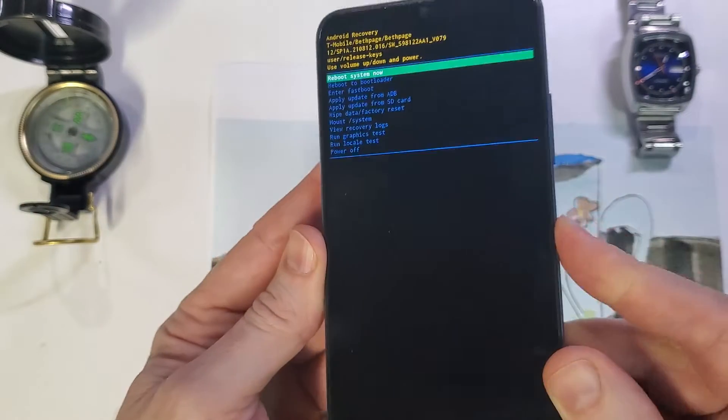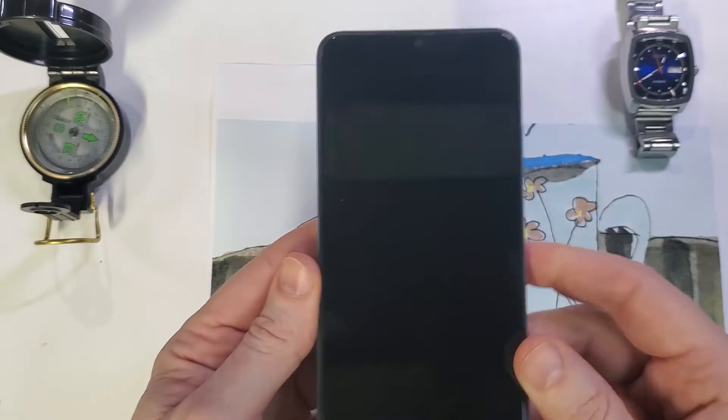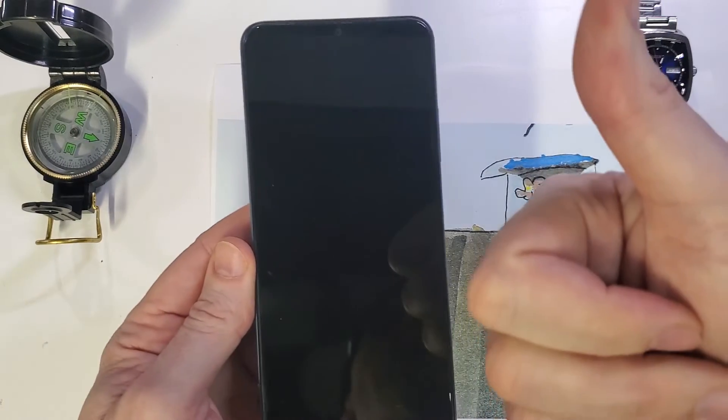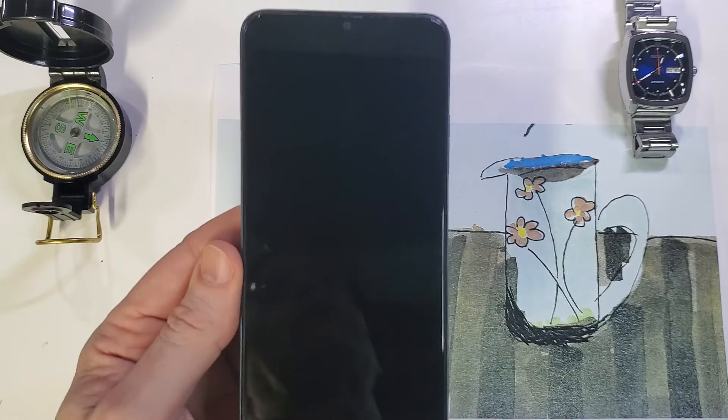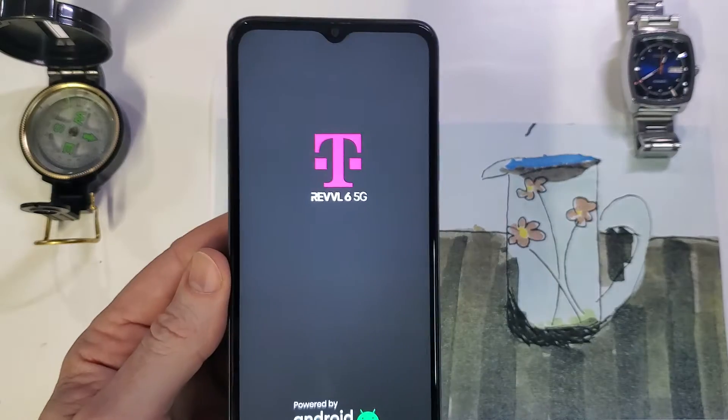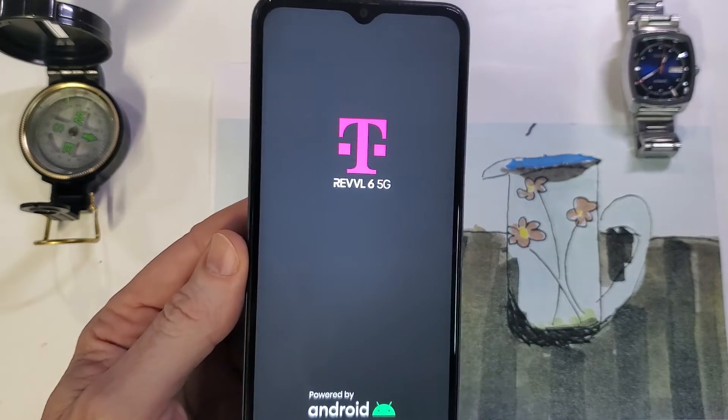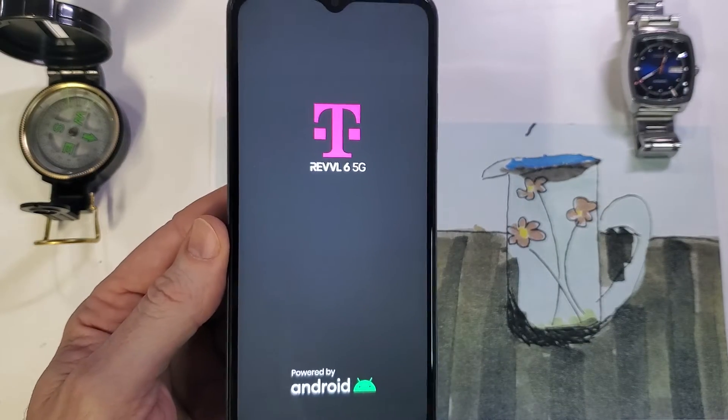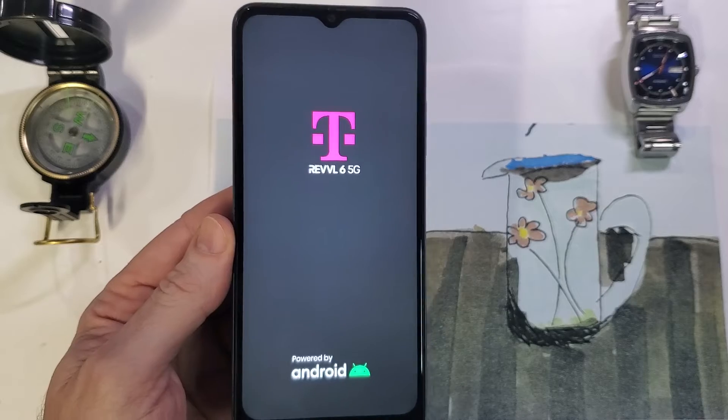And that is how you factory reset, hard reset, clean and wipe your T-Mobile Revell 6 5G.